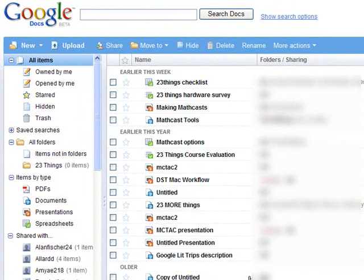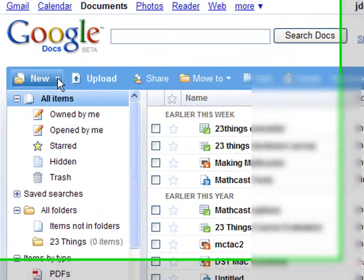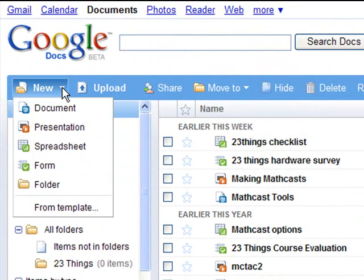It's very easy to create a survey in Google Docs. I've logged into my Google Docs account and under New, one of the choices says Form.